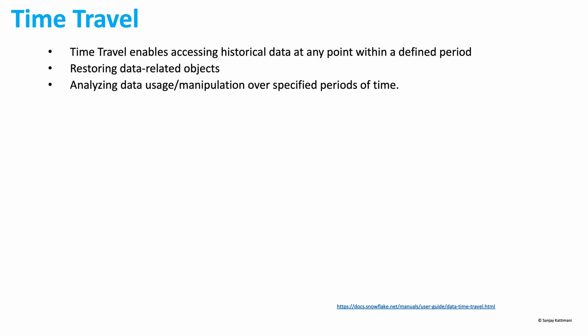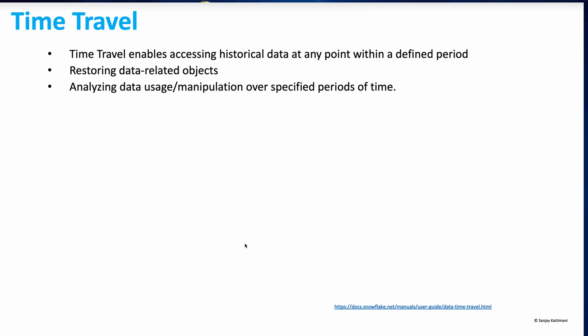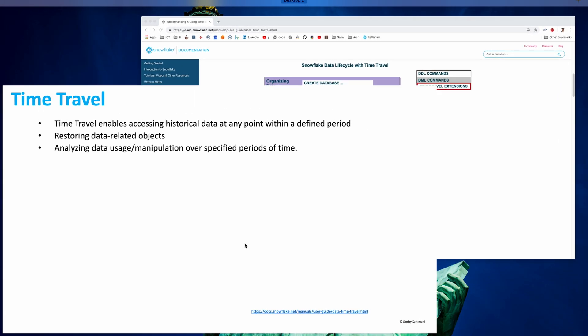It is also helpful in duplicating and backing up data from key points in the past. So you will be able to restore the database as of three hours prior to current date. Or it could be analyzing data usage and manipulation over specified time periods. For example, you might be interested to pull all the records as of four hours before.